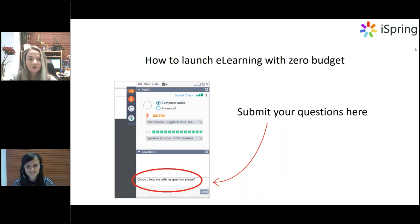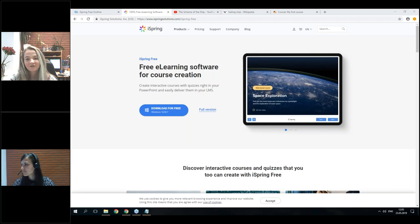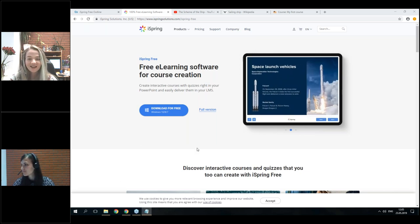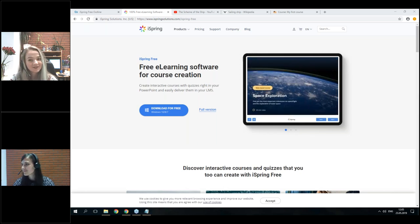So I will pass the presenter rights over to Irina. While she is sharing her screen, I would like to talk about four amazing things about iSpring Free. First of all, it is free of charge. Second, since it's a PowerPoint-based application, you can create content in PowerPoint, adding slides, animations, triggers, transitions, etc. You can enhance your content by adding YouTube videos, web objects like web pages, and you can now add quizzes with iSpring Free.